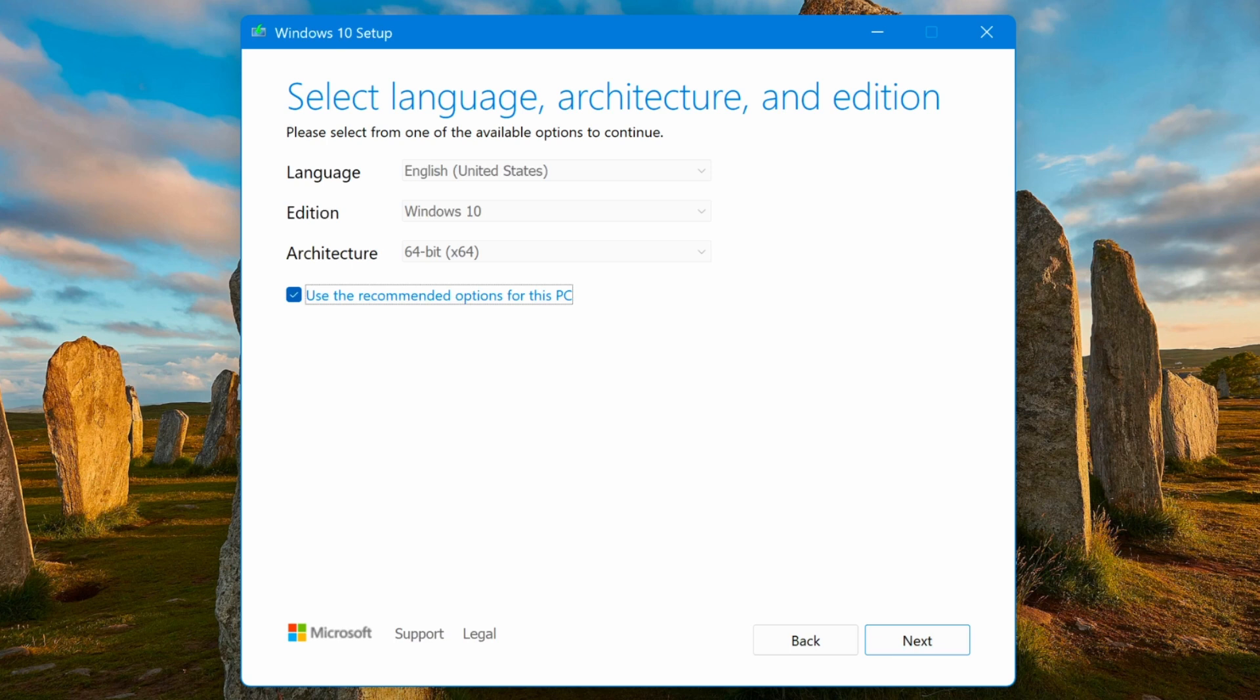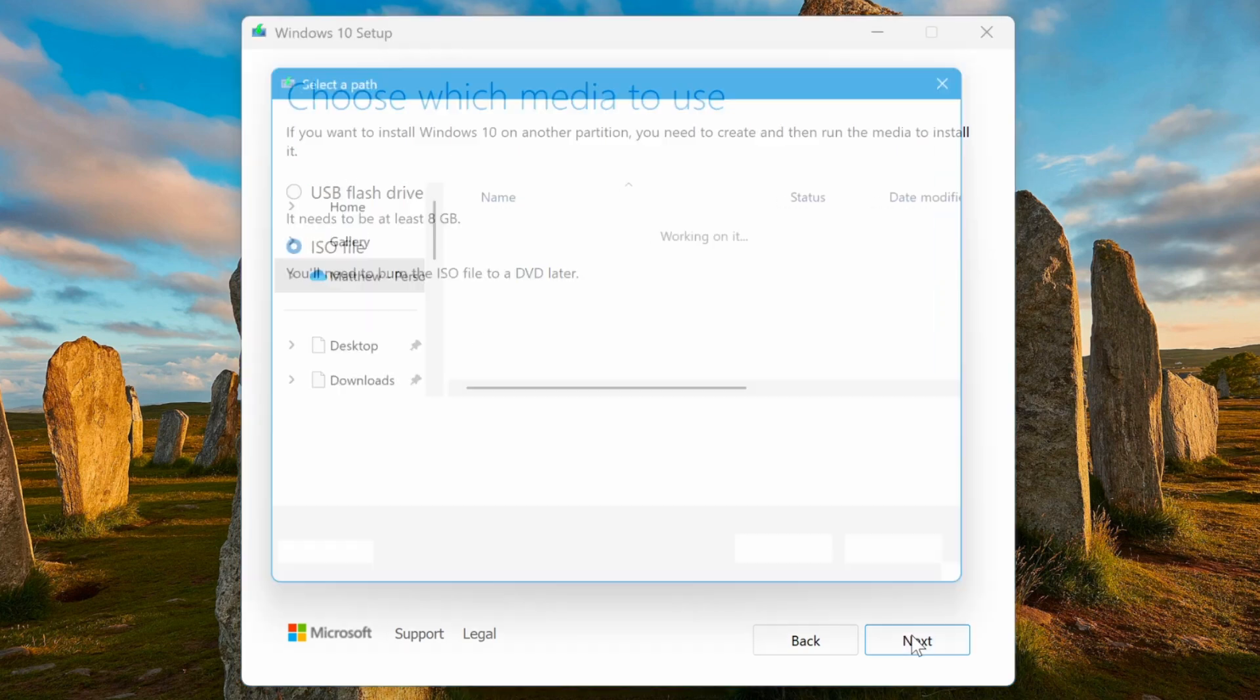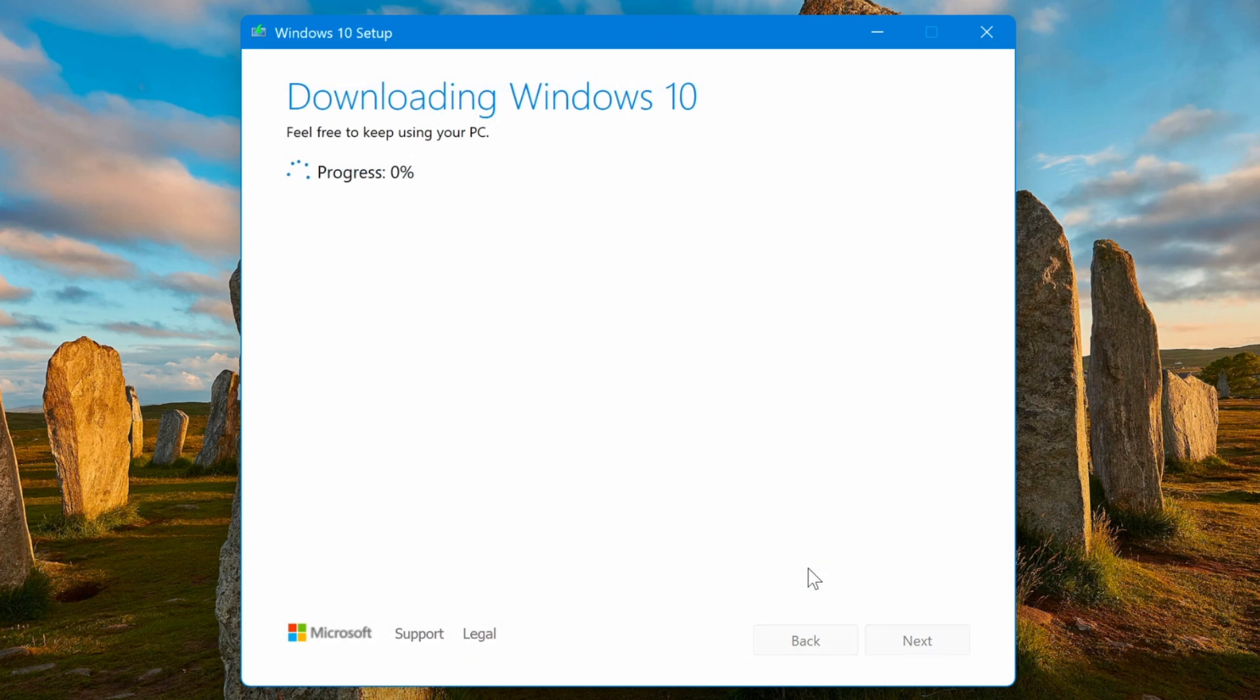With this ISO file, you'll have the option to install Windows 10 Pro during the setup process. Next, choose to save the ISO file to your computer. The downloaded ISO file will be saved in the folder you selected. From there, you can burn it onto a USB drive or DVD to install Windows 10 on your computer.